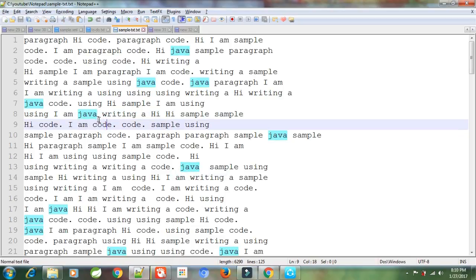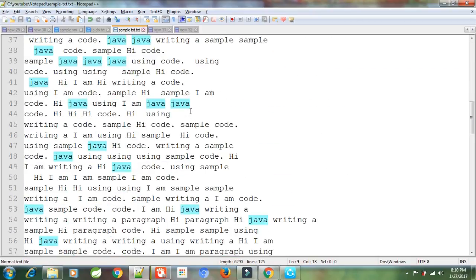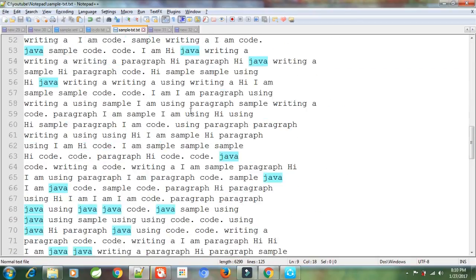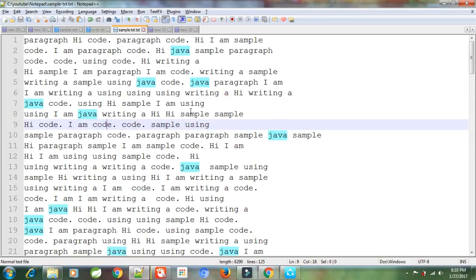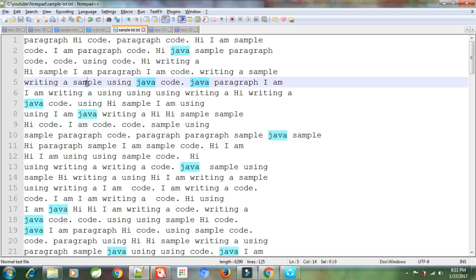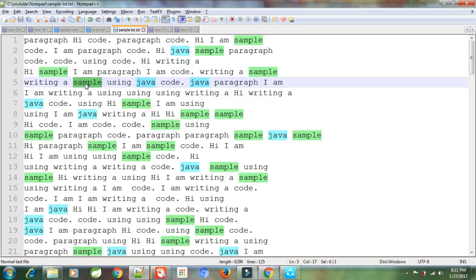Say for example, I want to have a quick look at the lines where the word Java as well as the word paragraph or sample is coming in the same line. What I can do is I can double click on the word sample.